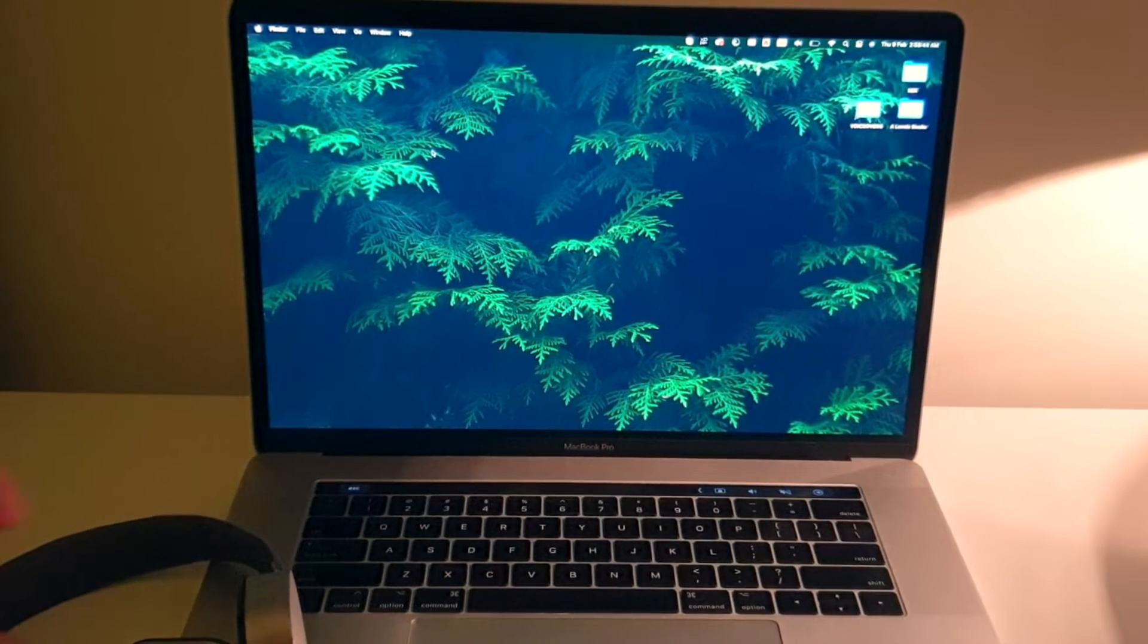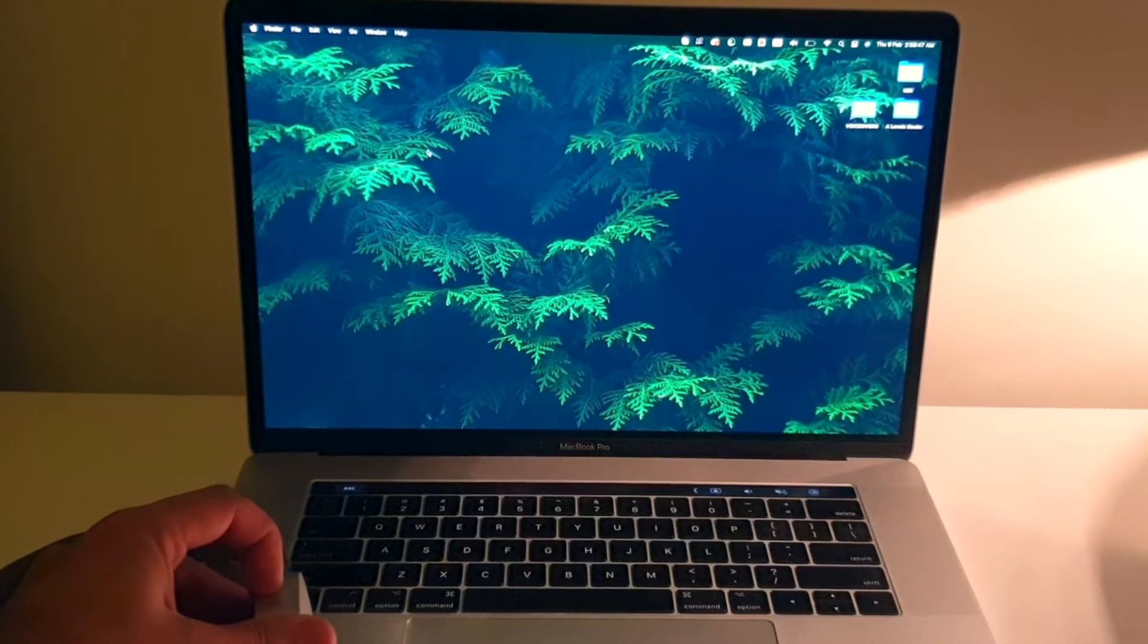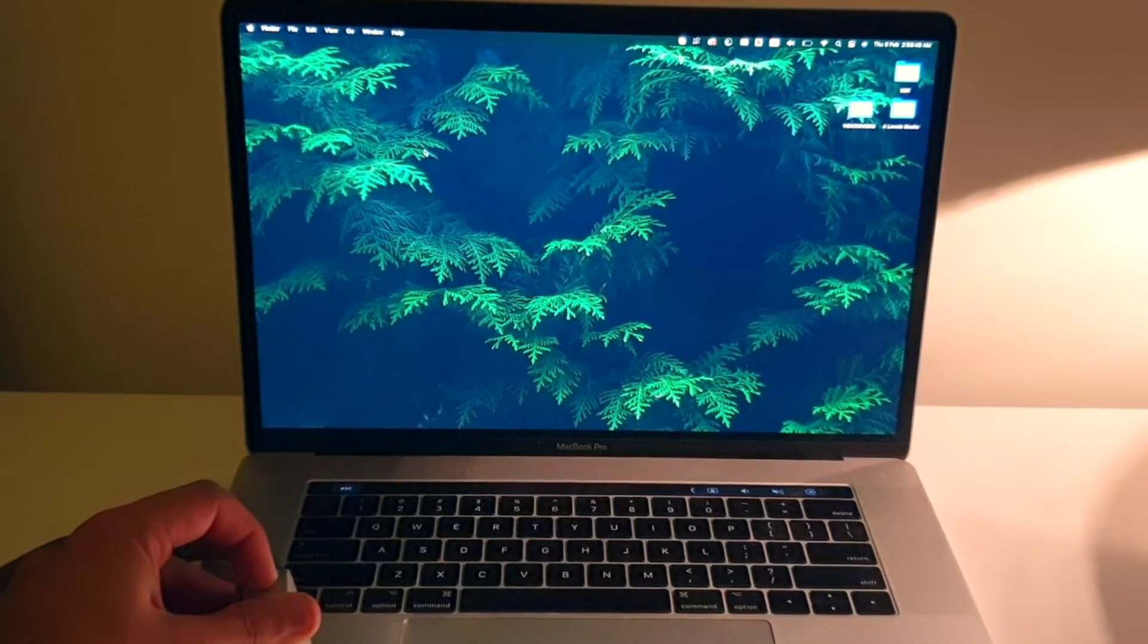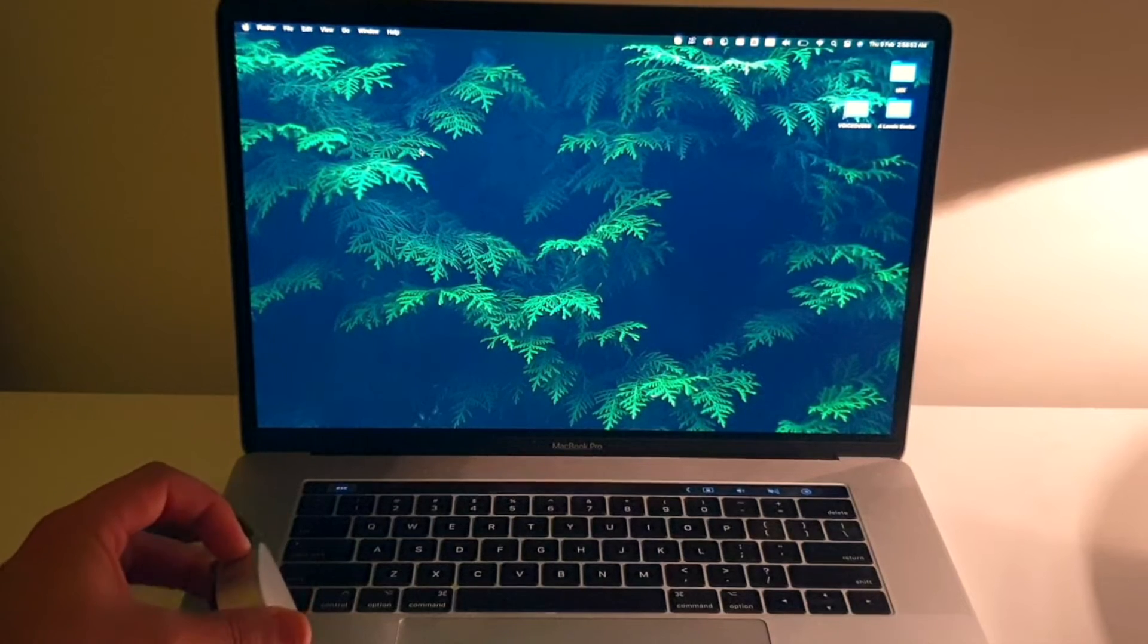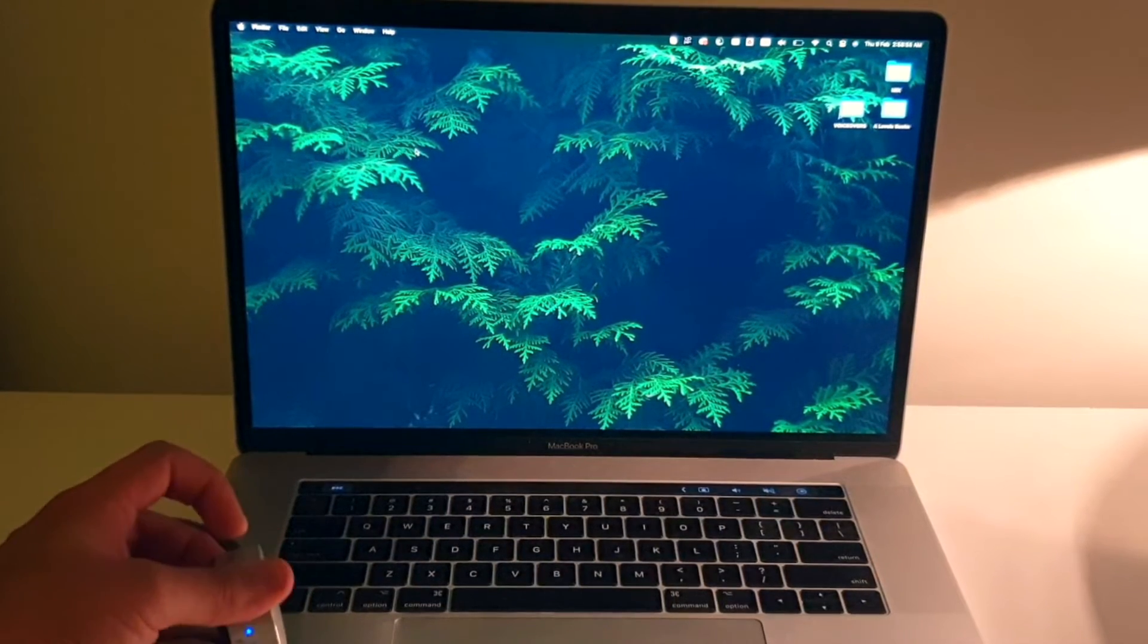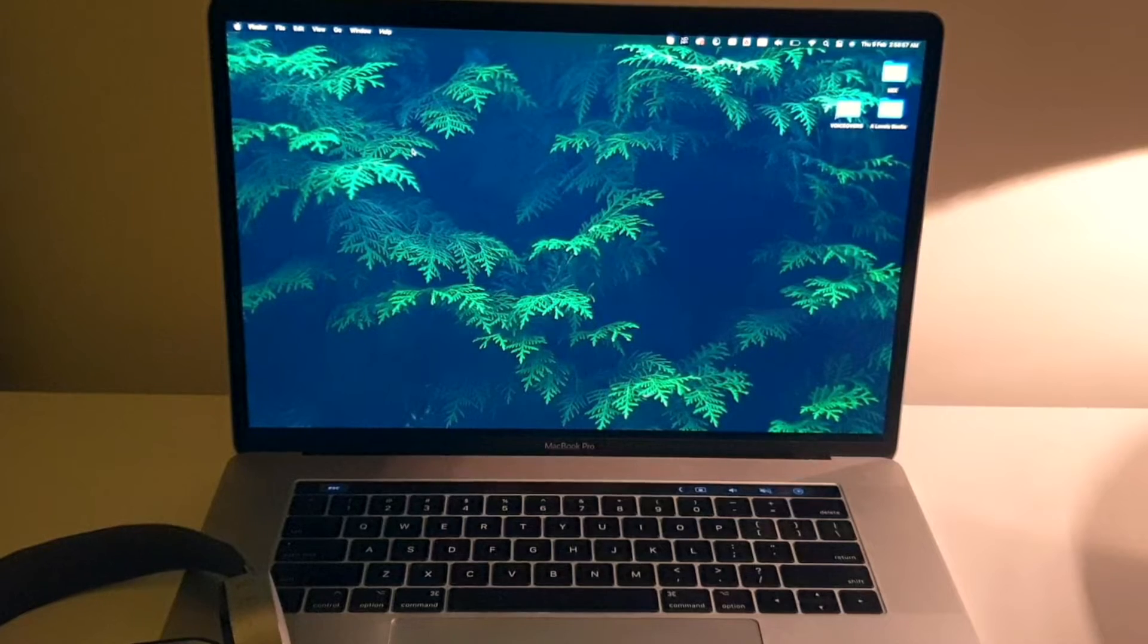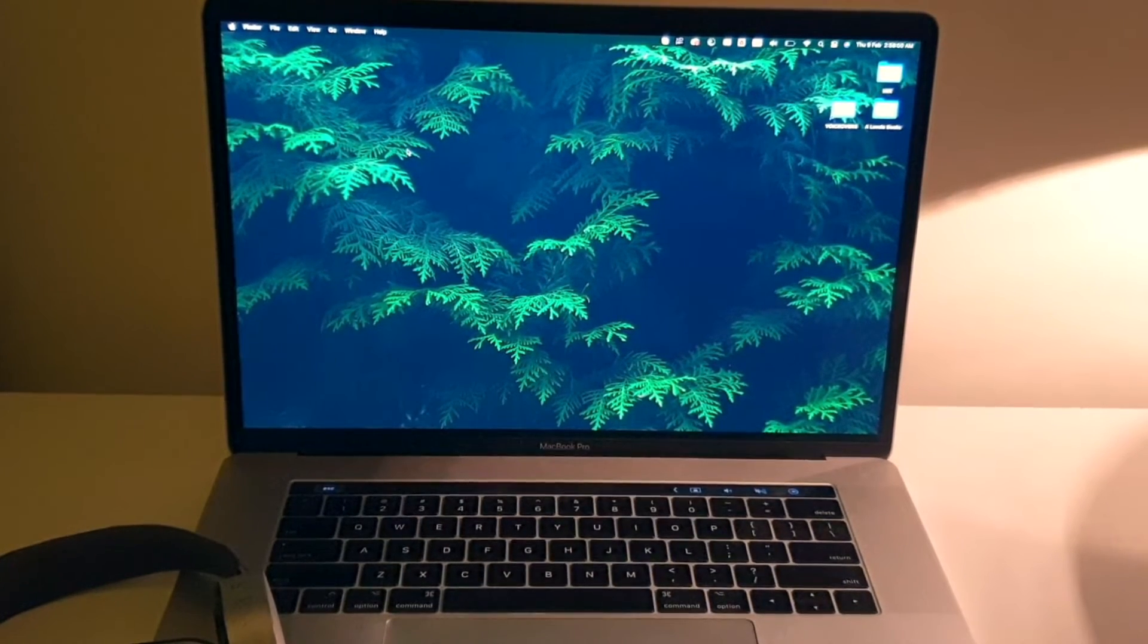So I'm going to turn on this headset over here. Hold on a second. There you go, it has been turned on and now you can see the red and blue light blinking. It means it is open to connect.